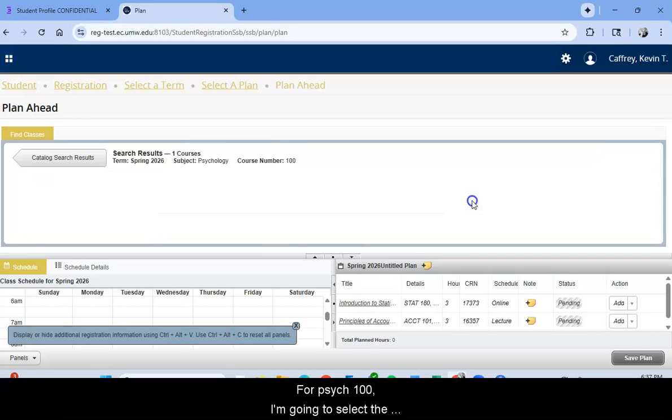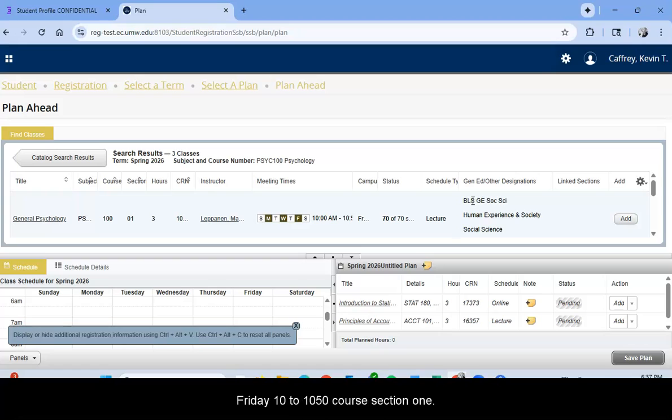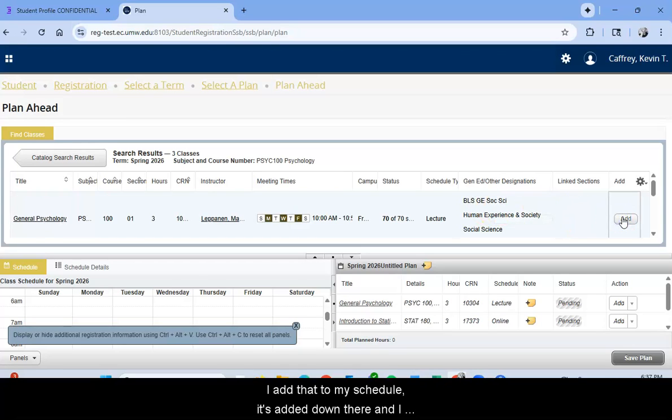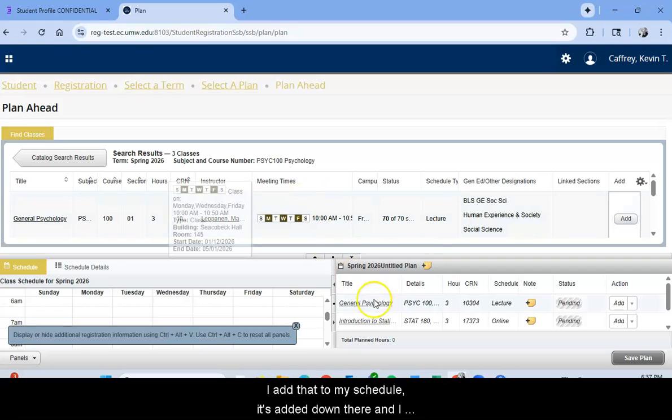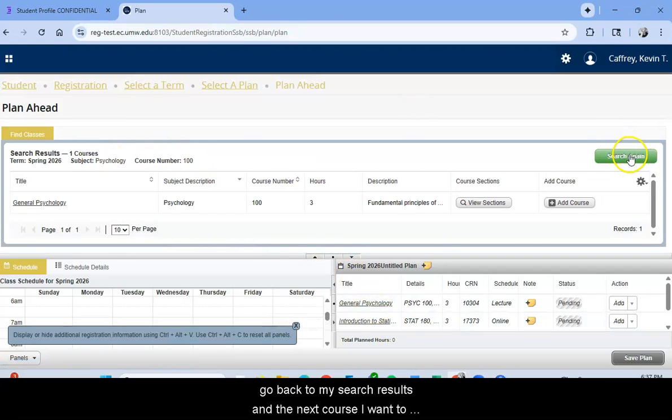For Psych 100, I'm going to select the Monday, Wednesday, Friday, 10 to 10:50 course, Section 1. I add that to my schedule. It's added down there and I go back to my search results.